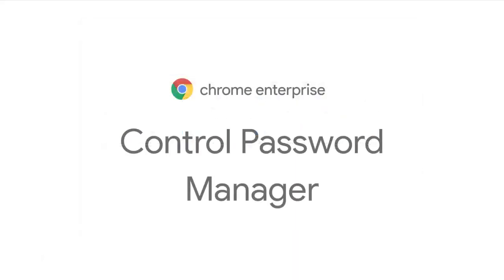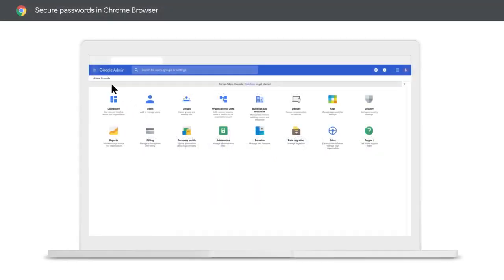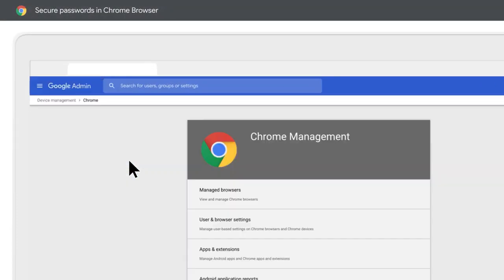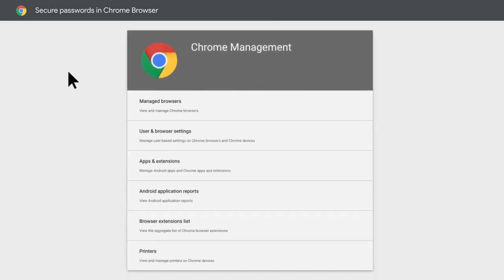First, let's start in the Password Manager settings using Chrome Browser Cloud Management. Go to Devices and click on Chrome Management. This is the central location to manage Chrome Browser. Here, you can gain insight into installed extensions, Chrome versions, apply policies, and more.